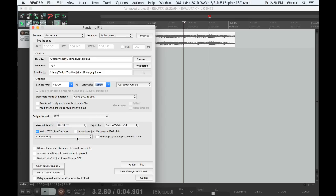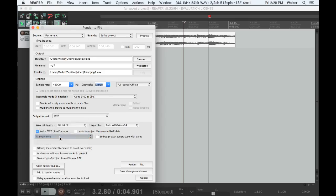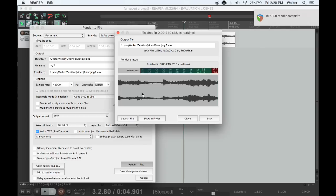In the Markers submenu, choose Markers Only. Render one file, and we are done.